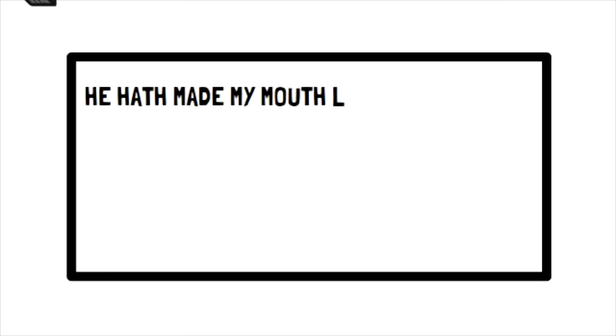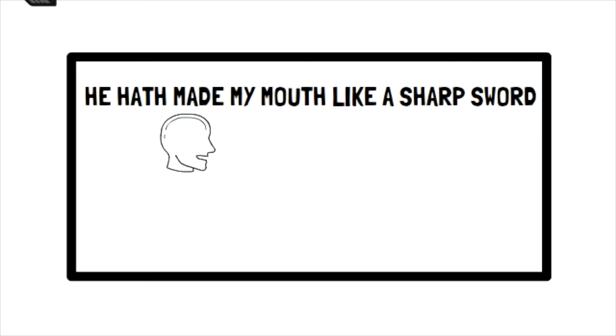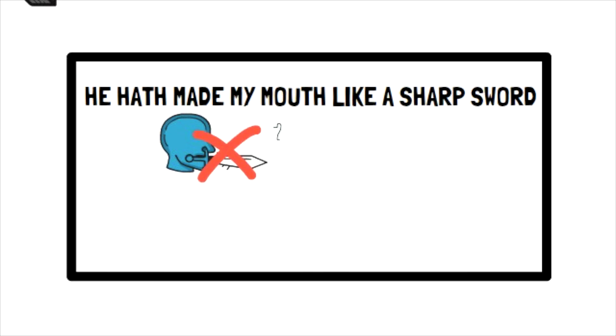In Psalm 49:2, it says, he hath made my mouth like a sharp sword. Now we can be sure that the psalmist did not actually have a sword for a mouth. How would he have eaten?